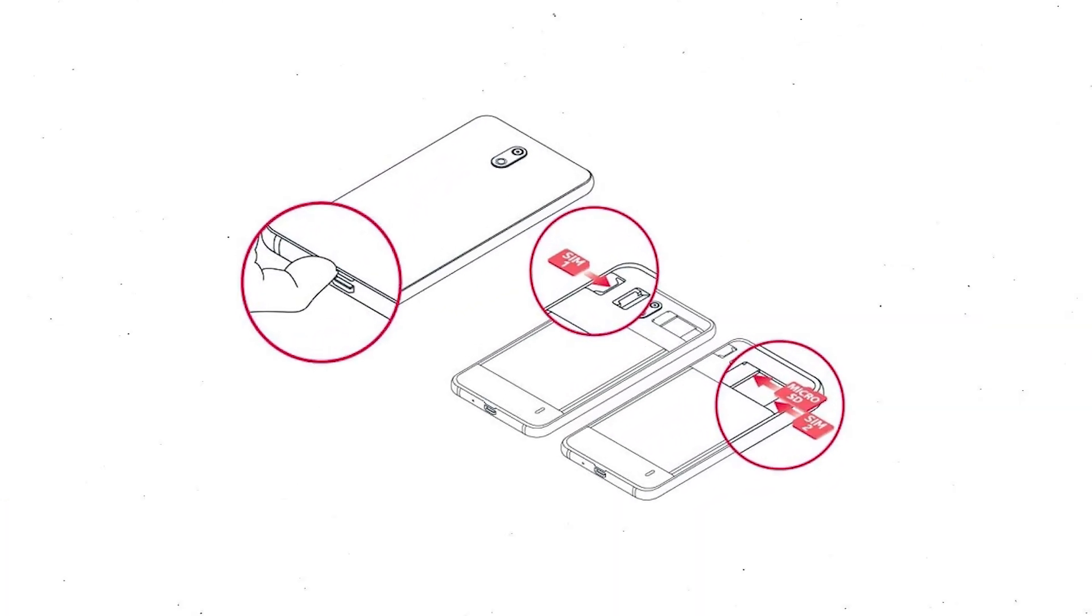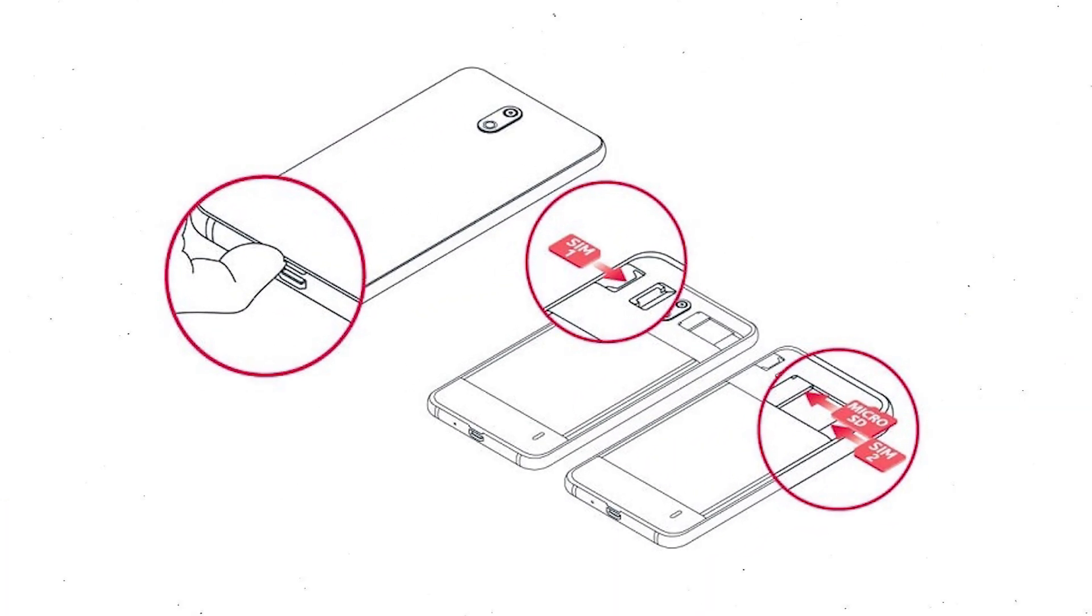Reset deletes all your mobile data, so you better back up all important data and remove SIM and SD card.